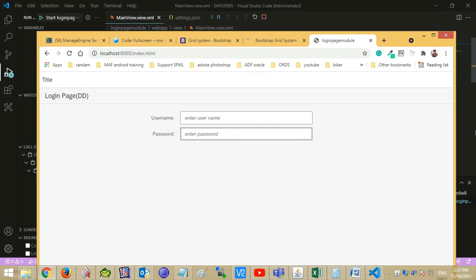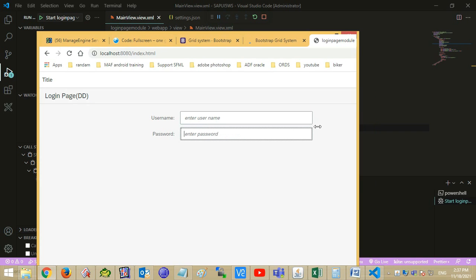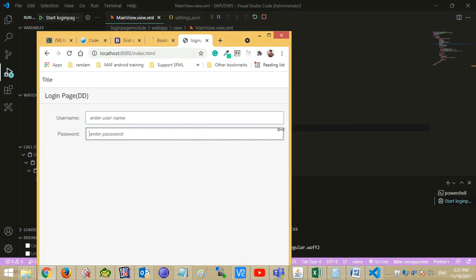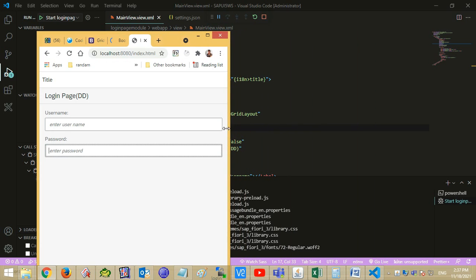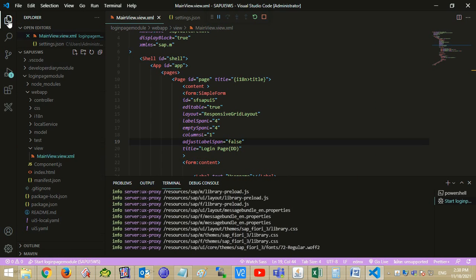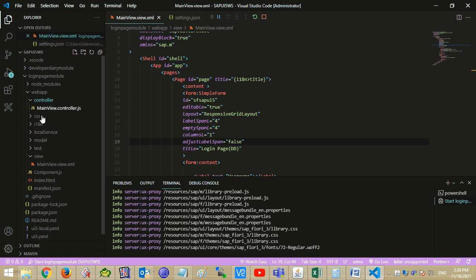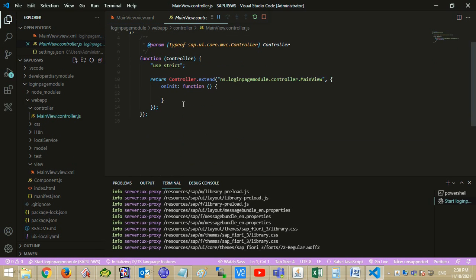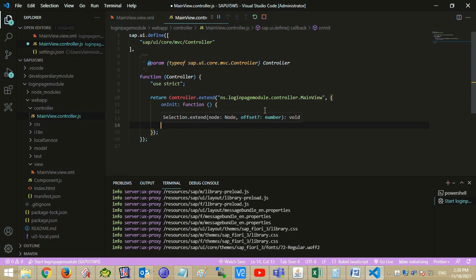Let's change the browser size for checking responsiveness — it's totally responsive. Now let's define our function in the controller.